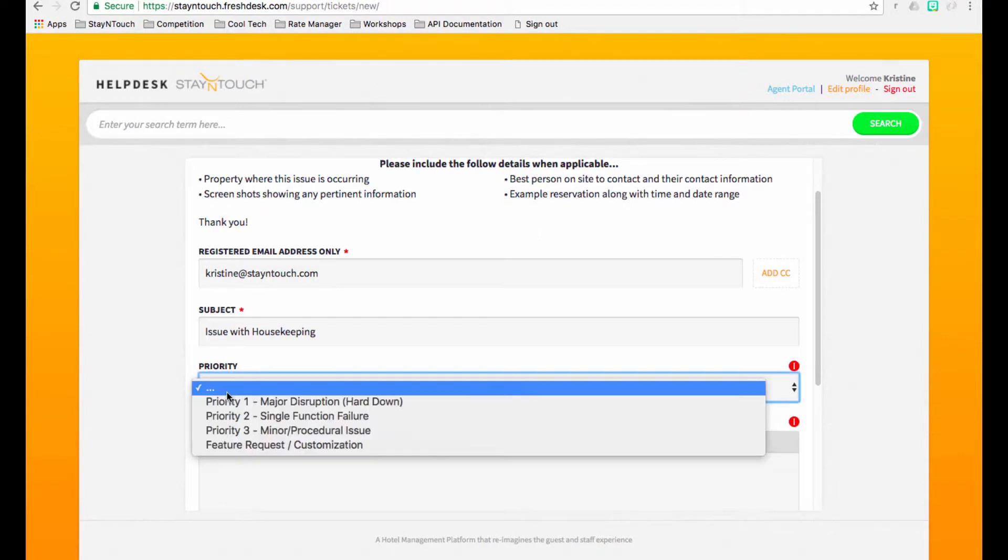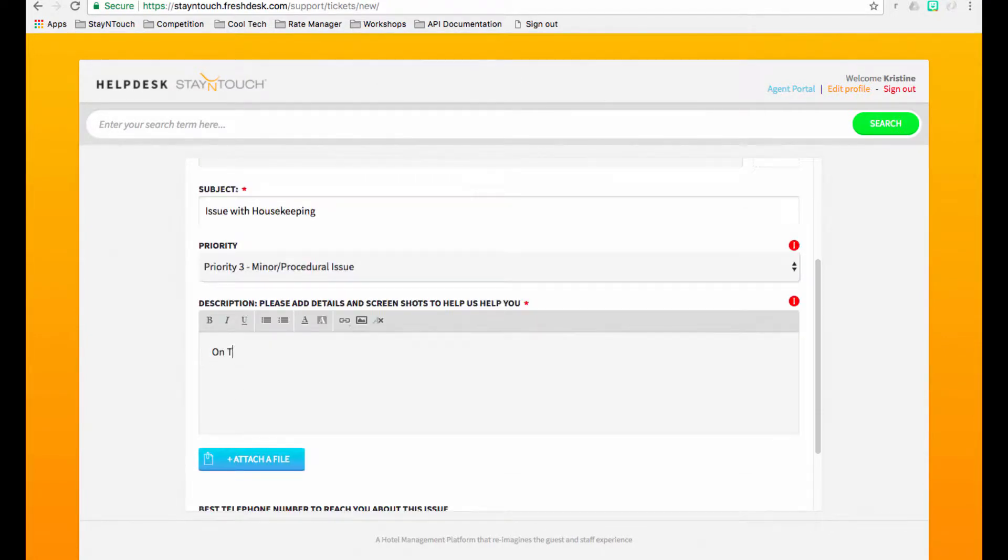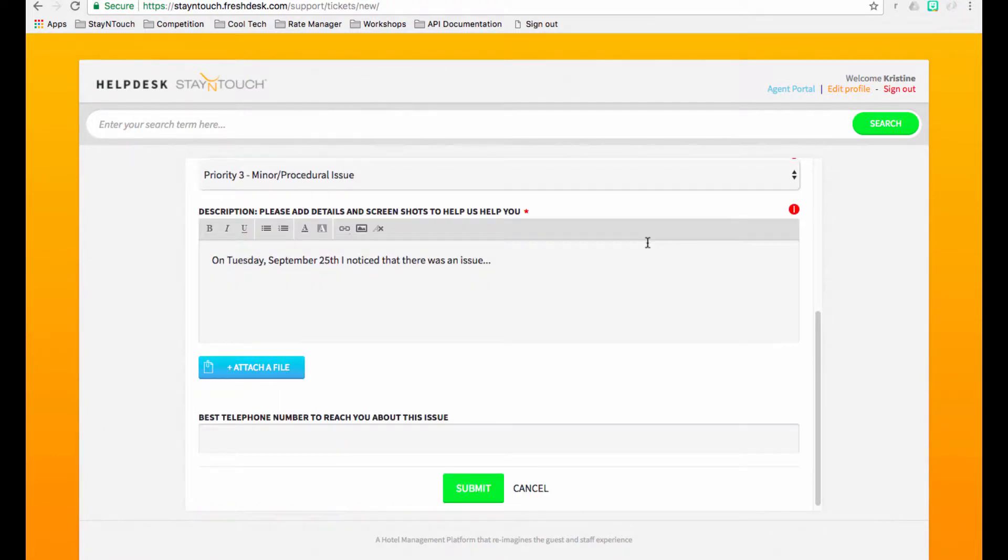Including things like your property's name, relevant screenshots, the best person for us to reach out to, and a detailed record of the issue are all ways to help us address your support requests as quickly and promptly as possible.